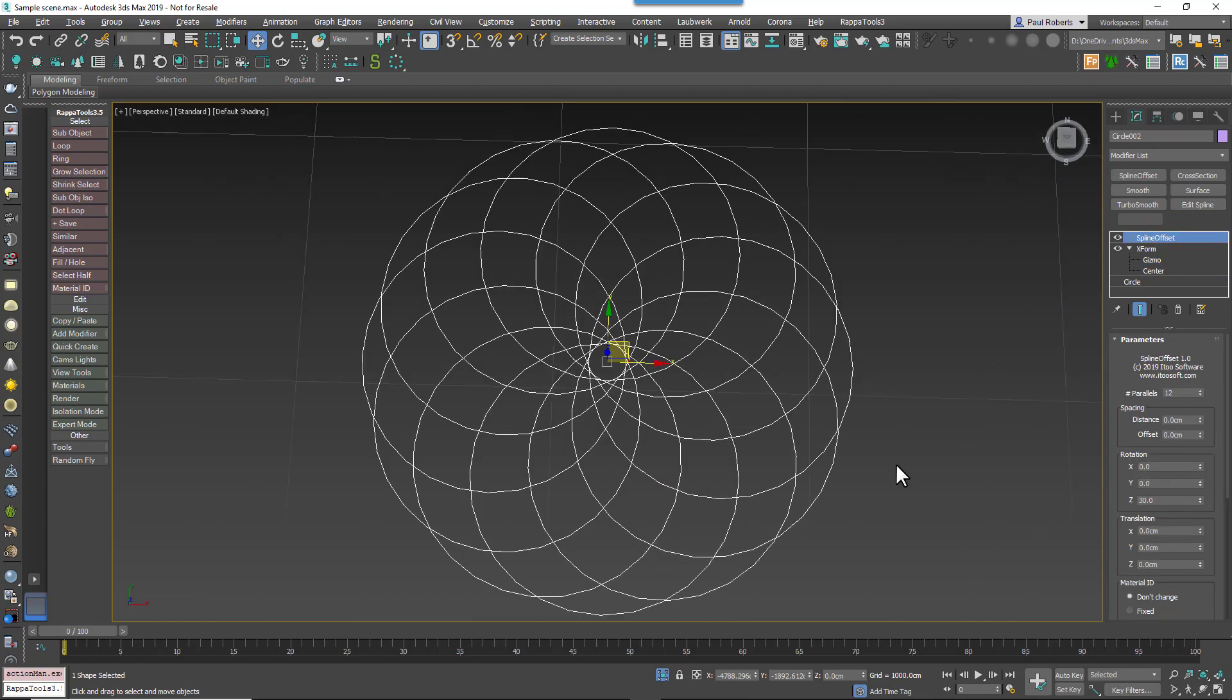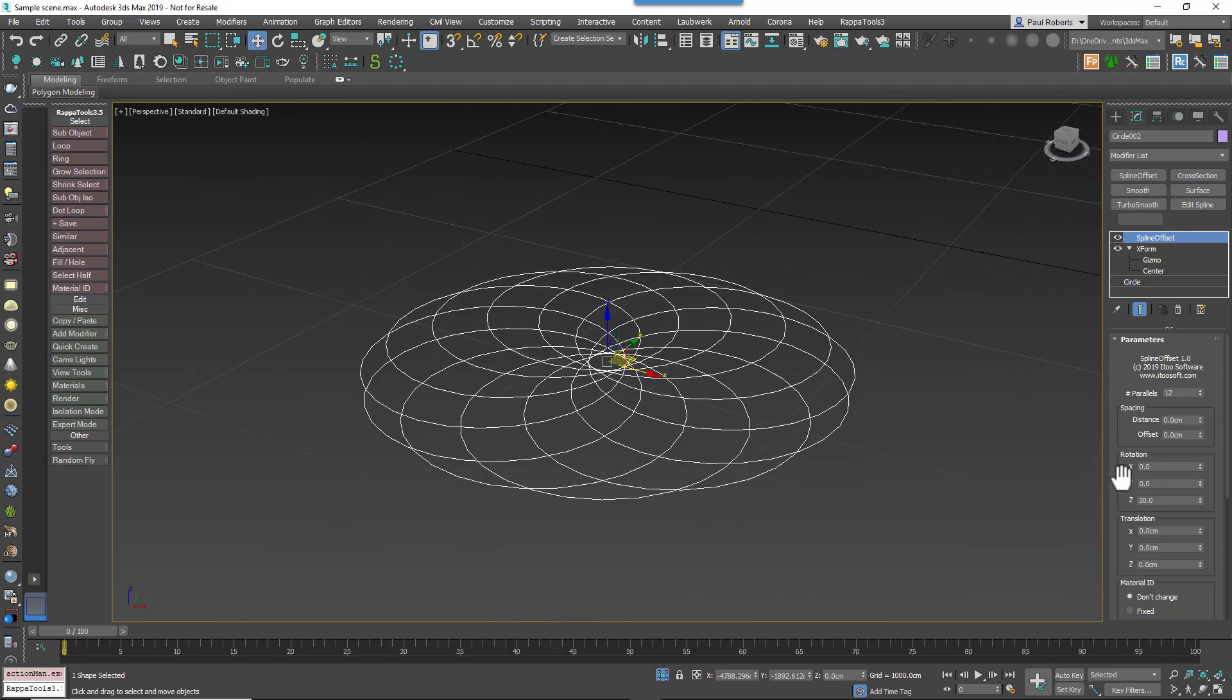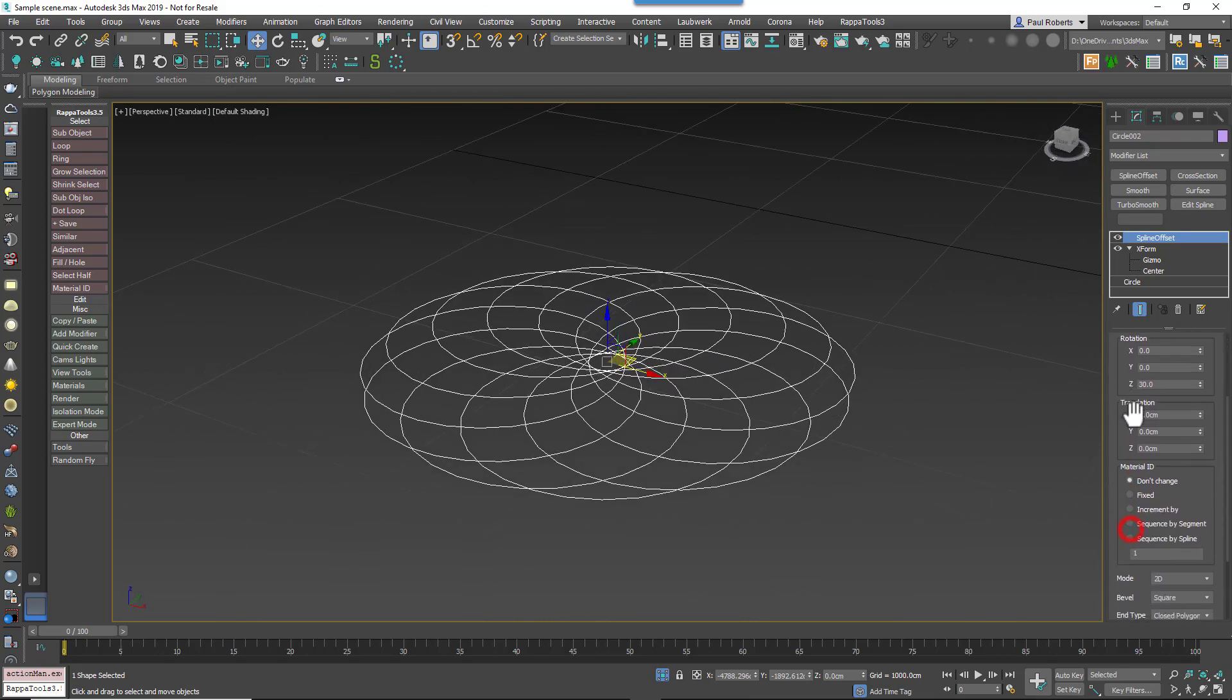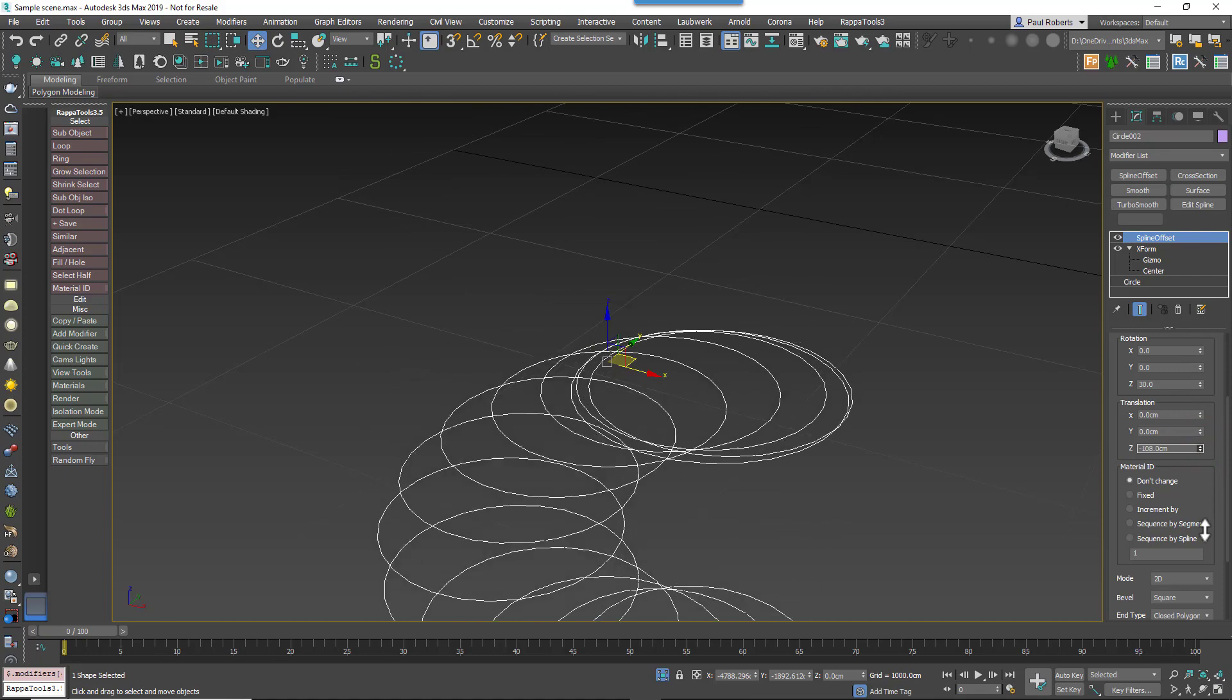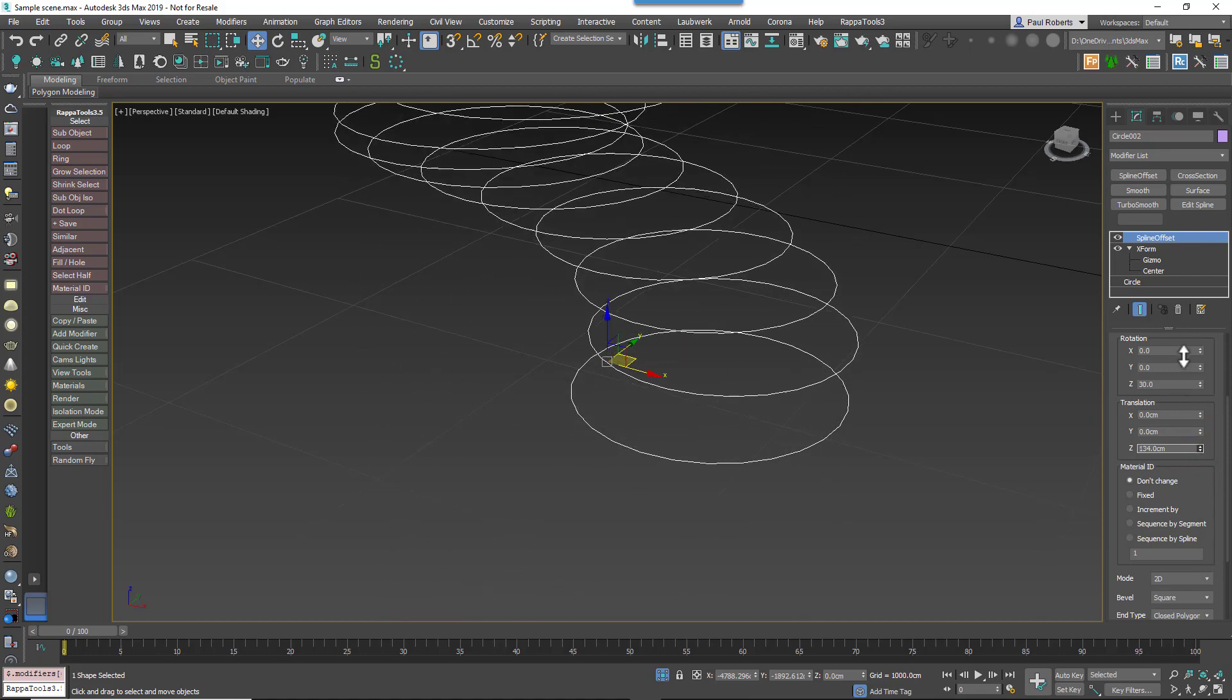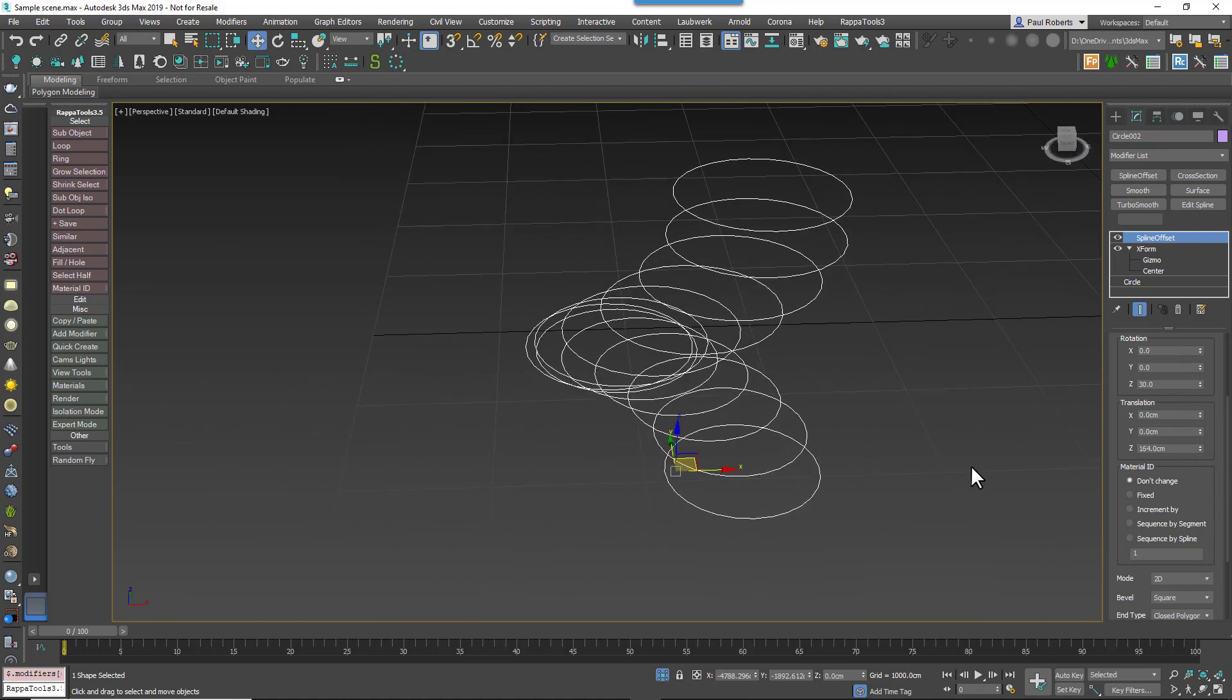Below this we have the Translation settings which incrementally move the cloned splines using the values set for X, Y, and Z axis. There's nothing much more to say about that, that's pretty easy.